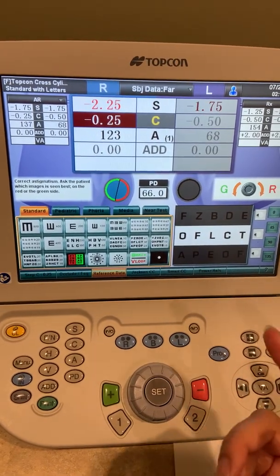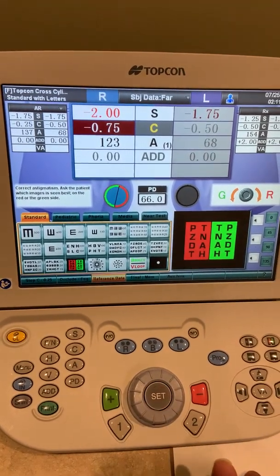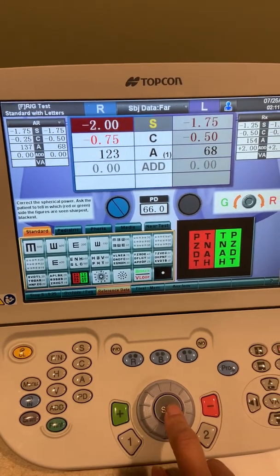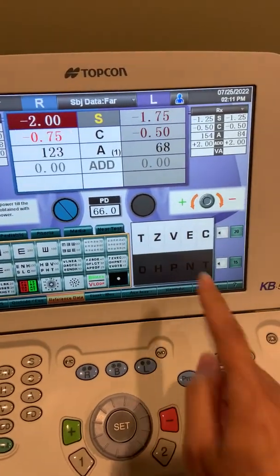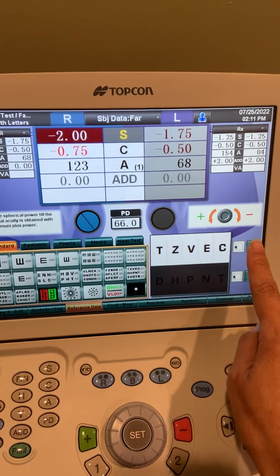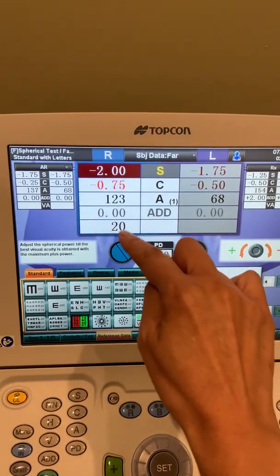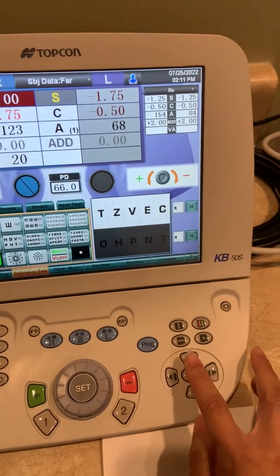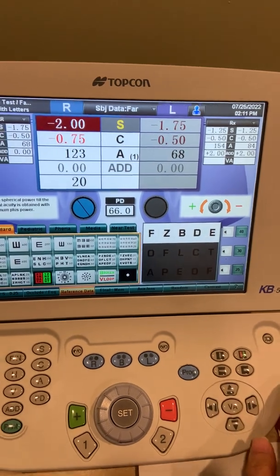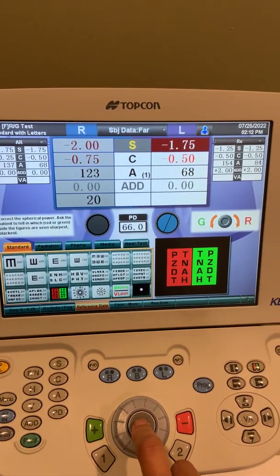Same idea here — red or green, which is best — until they say equal, then hit set. The next step will check the spherical power again. If it is equal, go ahead and hit set, and we'll move on to the visual acuity. Hopefully the patient will be able to see 20/20. Go ahead and press the screen here and it should show you that they are 20/20 and record it for you. If they are not 20/20, you can go ahead and move the screen up to 20/25, 20/30, whatever is necessary. Once you are finished with the right eye, you will hit set and then move on to the left eye.